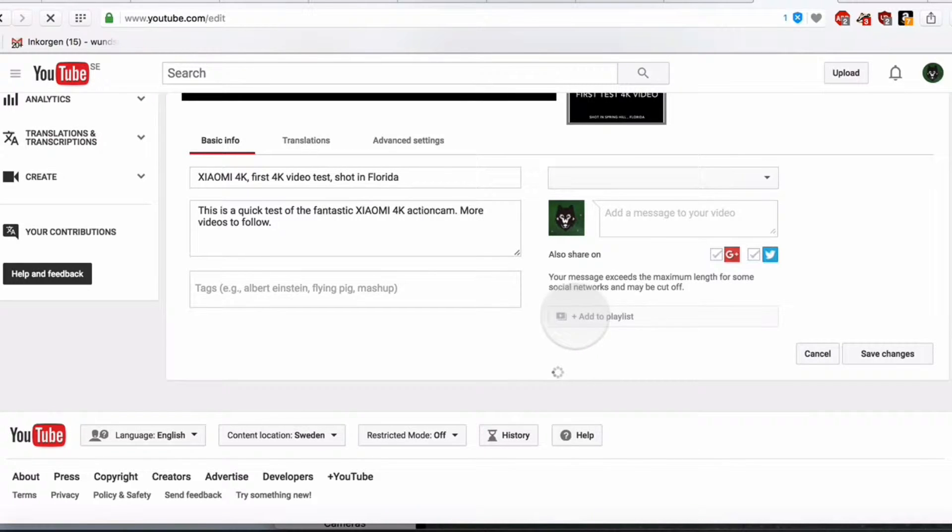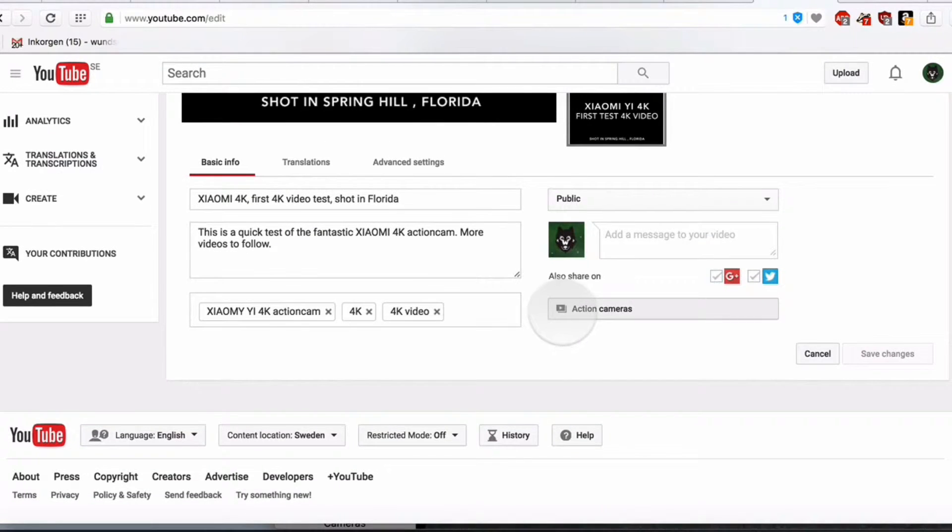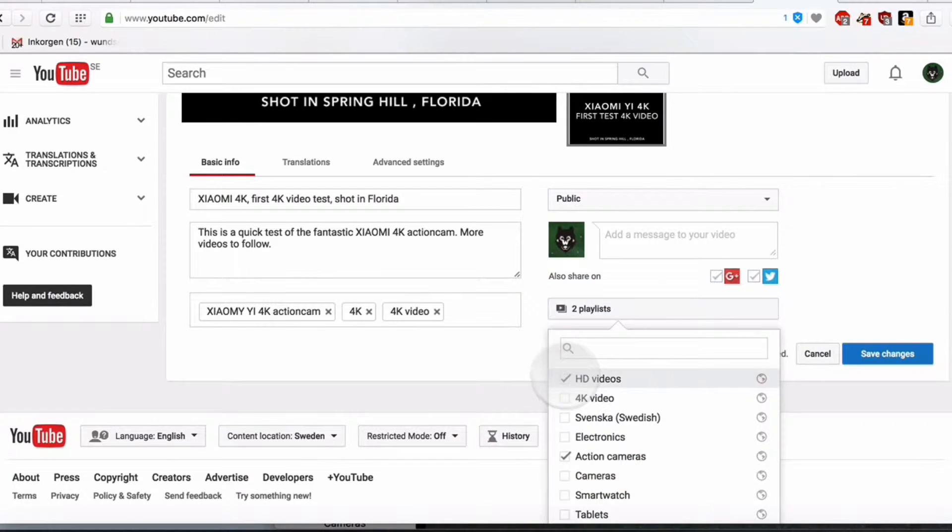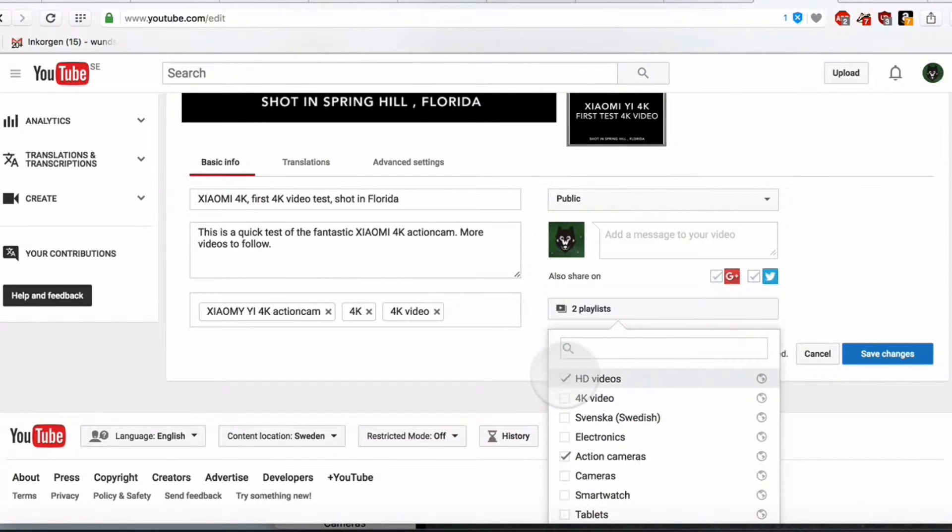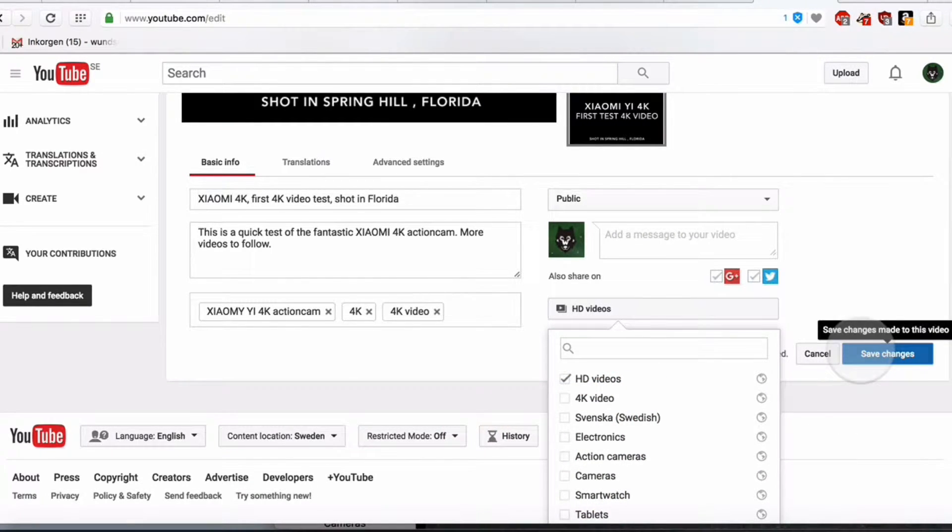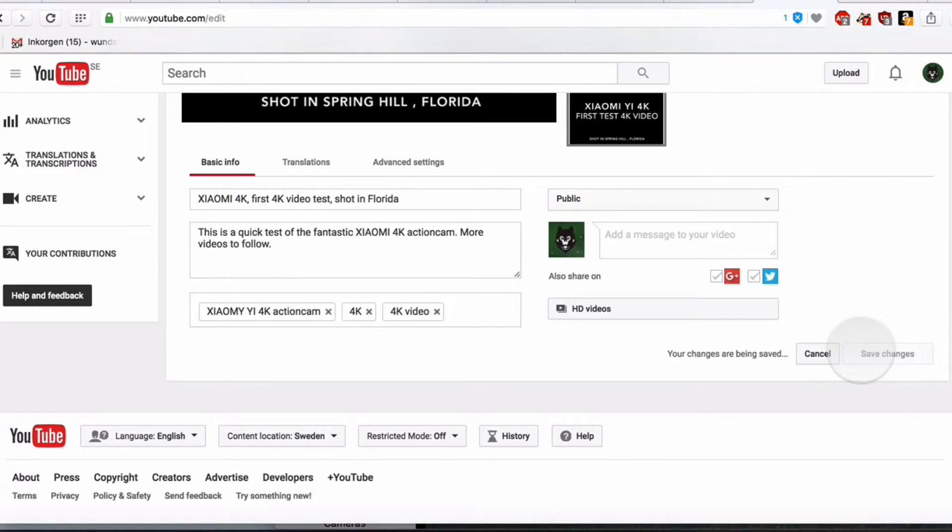Go to the playlist here. Check the playlist where you want to move it to and uncheck the playlist where you want to remove it from. Then you click Save Changes.